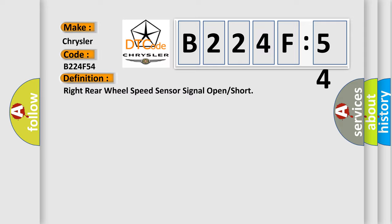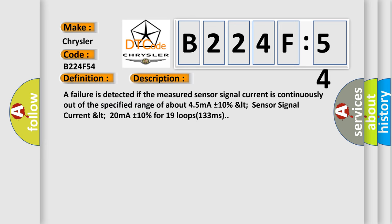And now this is a short description of this DTC code. A failure is detected if the measured sensor signal current is continuously out of the specified range of about 45 mA plus or minus 10%, LTE sensor signal current LTE 20 mA plus or minus 10% for 19 loops 133 ms.